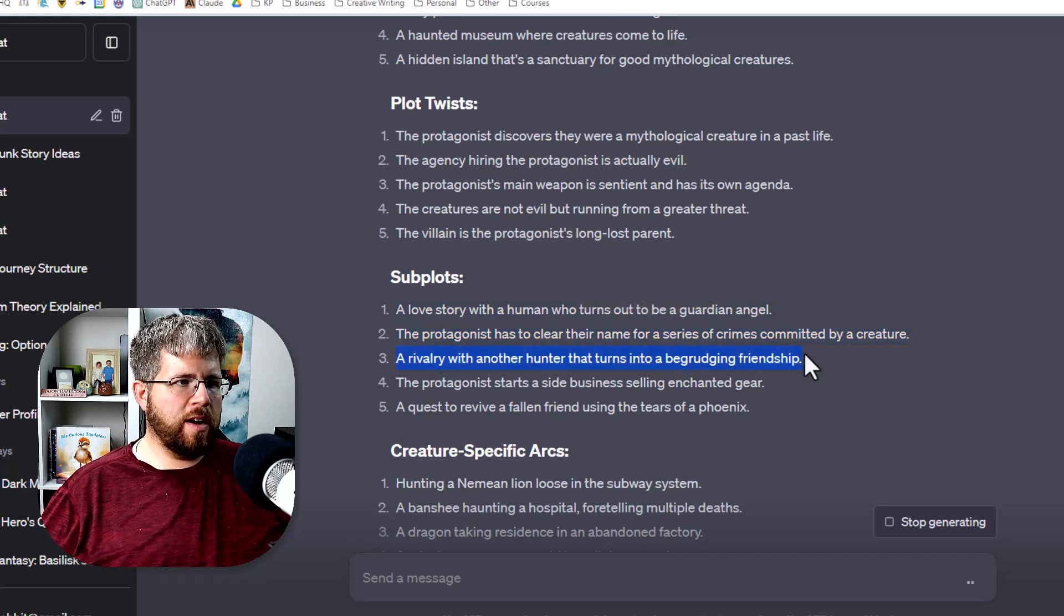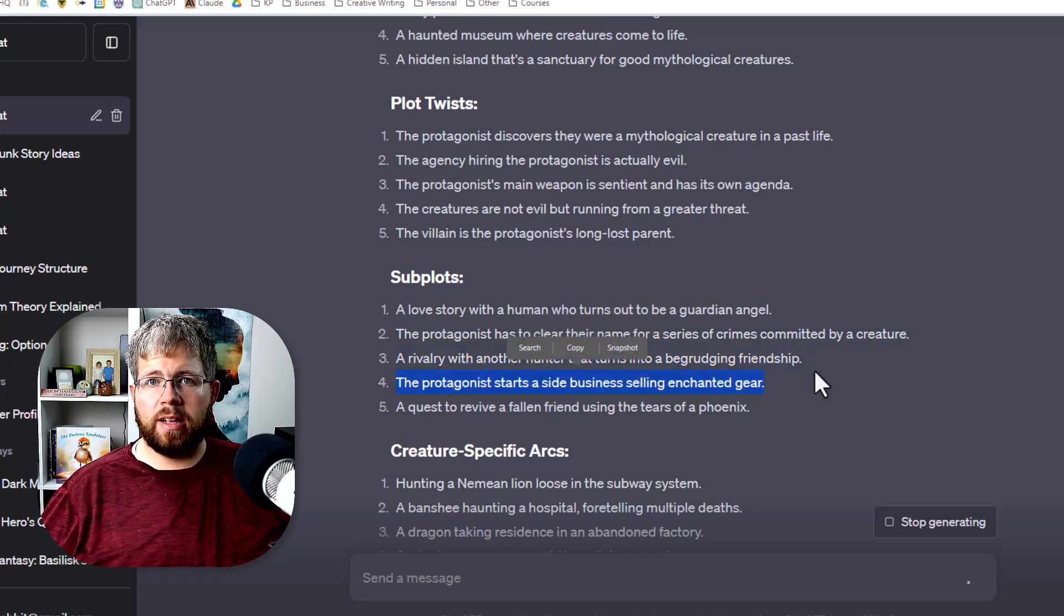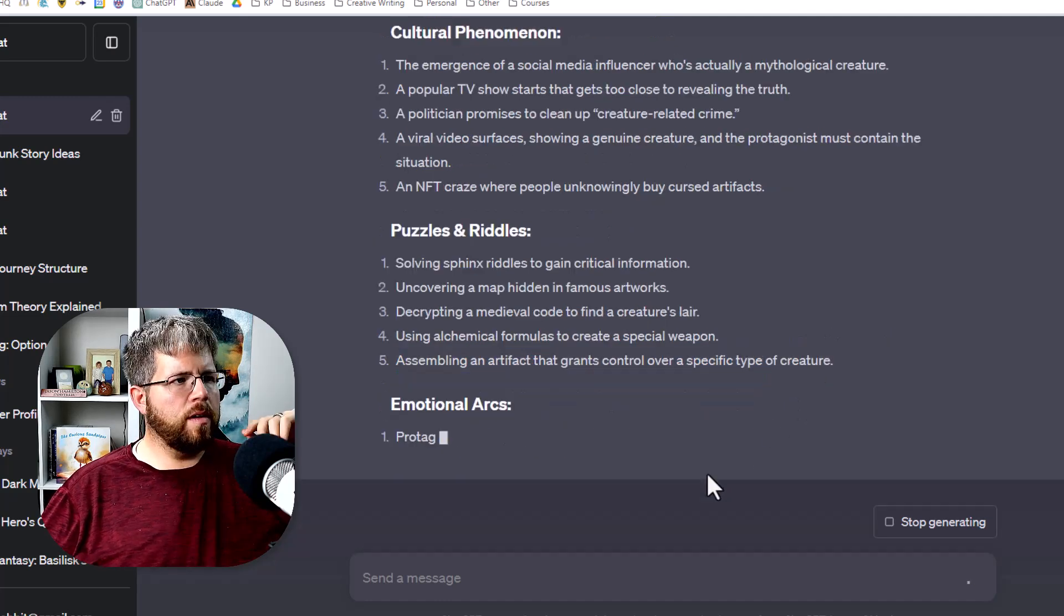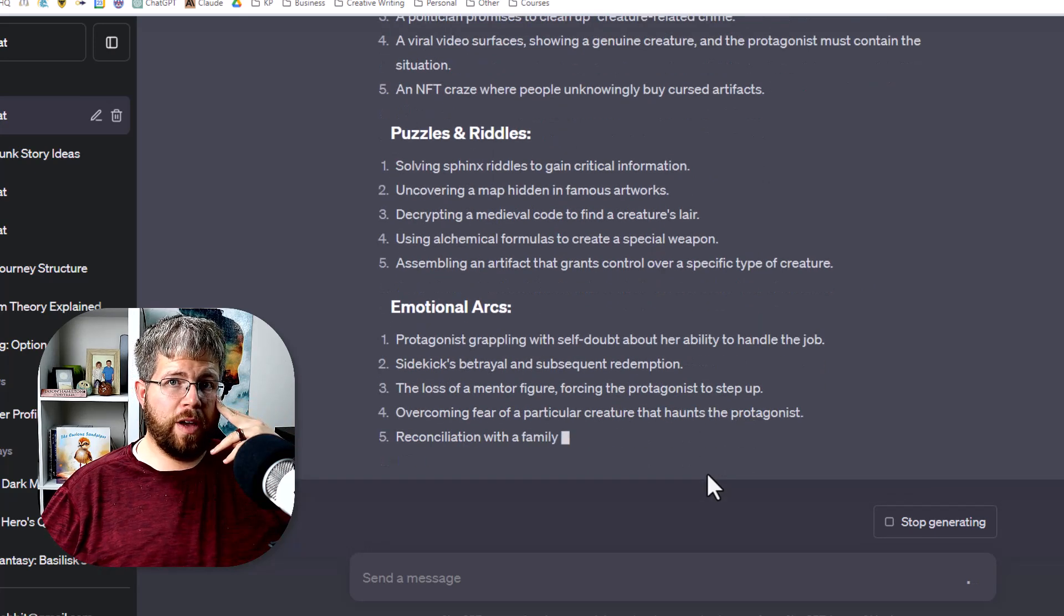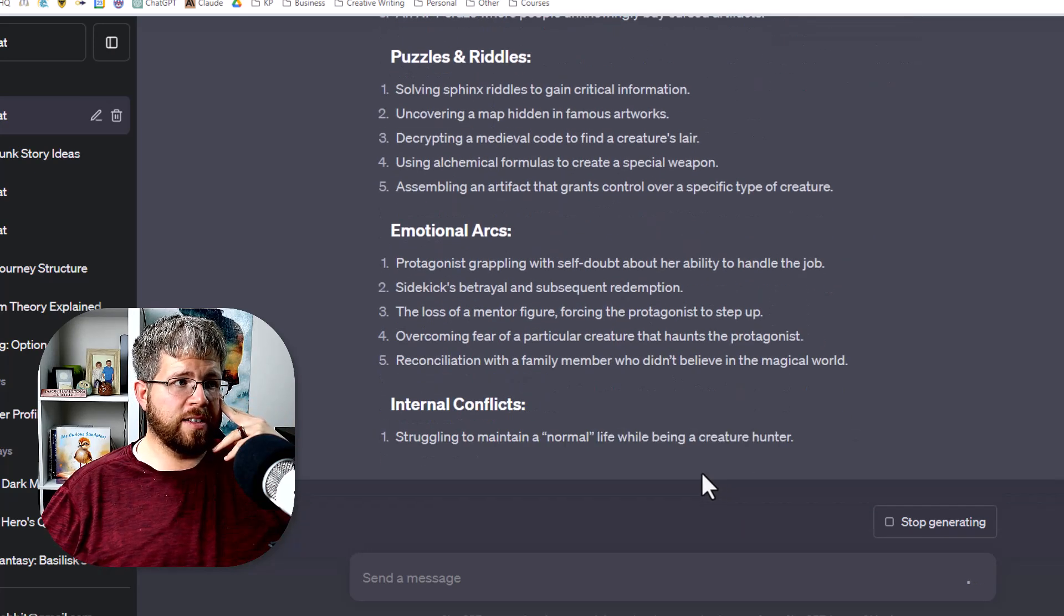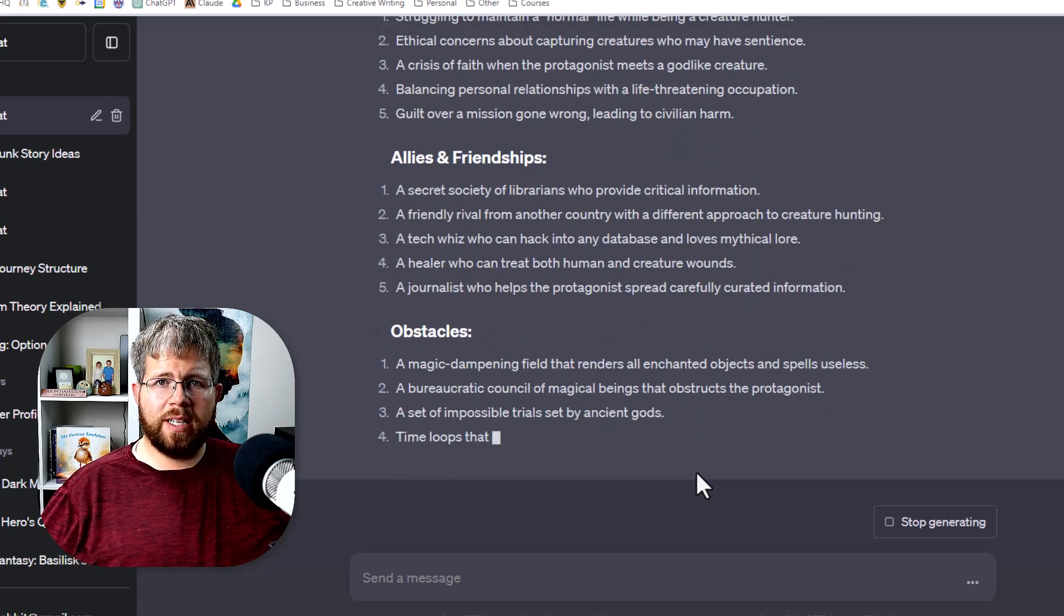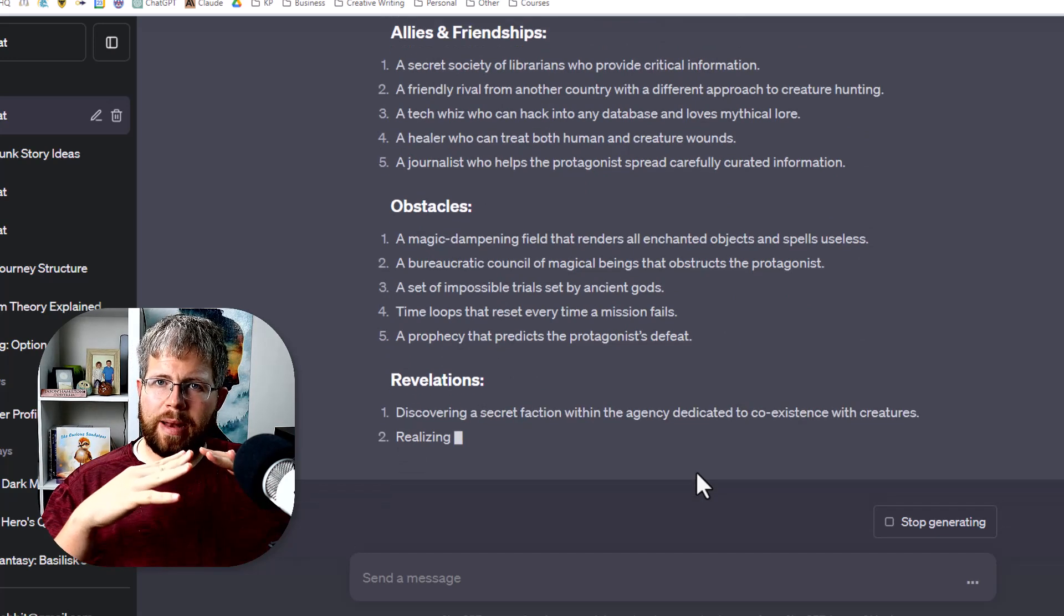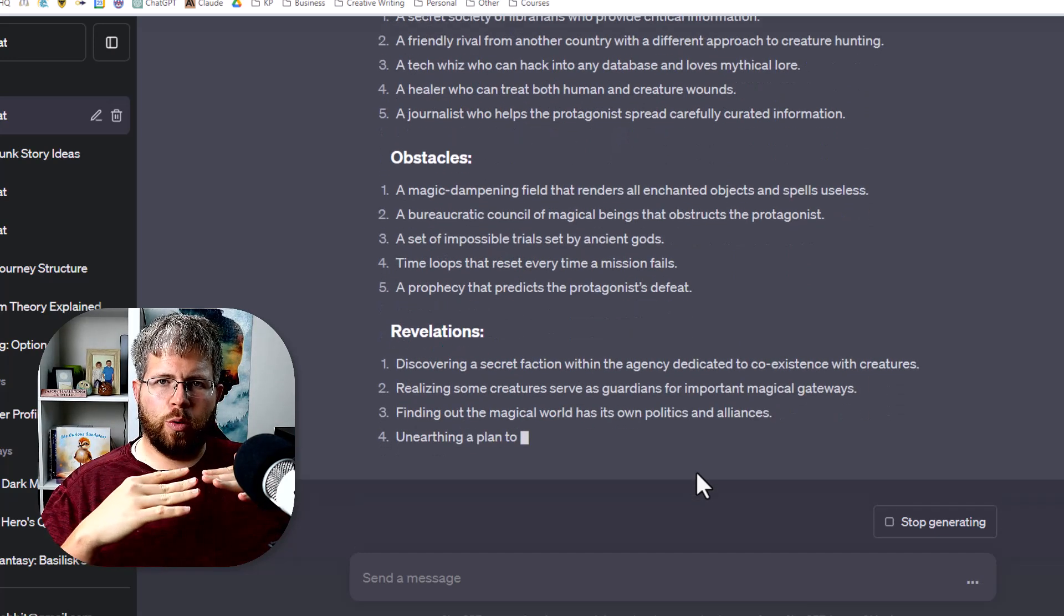The protagonist has to clear the name for a series of crimes committed by a creature. A rivalry with another hunter that turns into a begrudging friendship. These are all decent subplots. I think I could take any one of these and turn it into something decent by the end of the story and it's just going to continue on for a while giving me all 100 of these ideas. And from this you're going to be able to extract little bits and pieces that all serve to kind of come together for the big tapestry, the big puzzle that is your story.